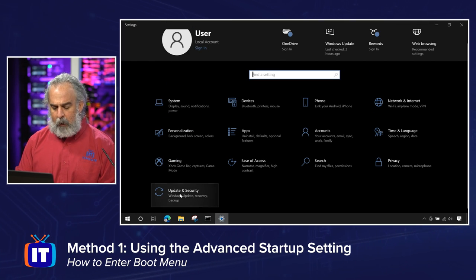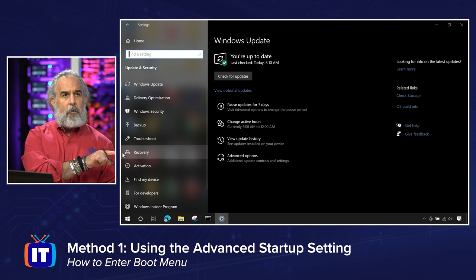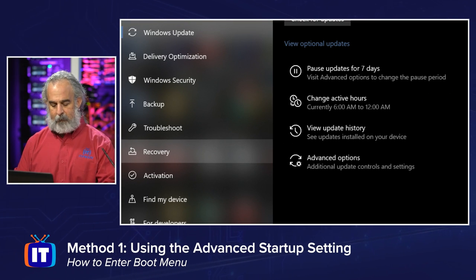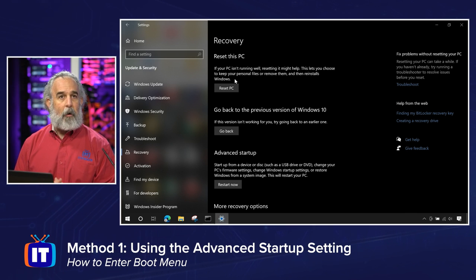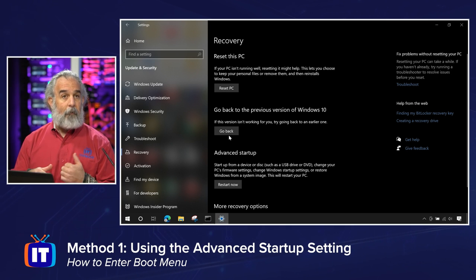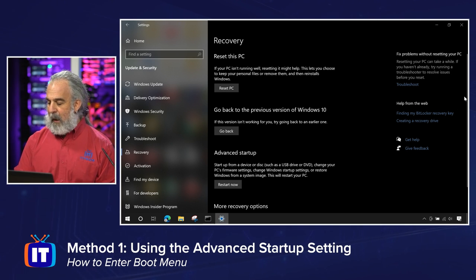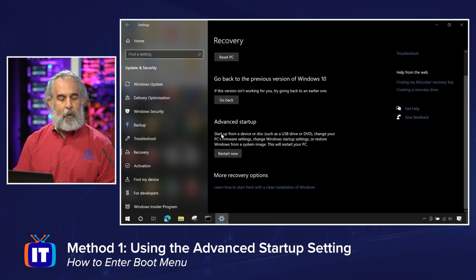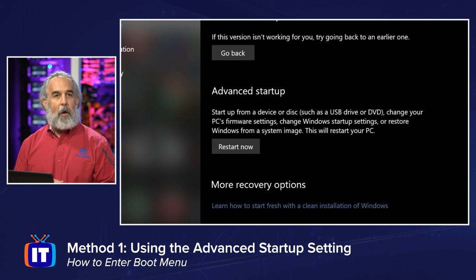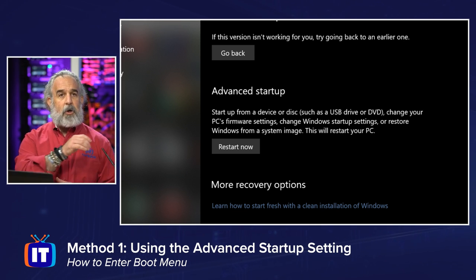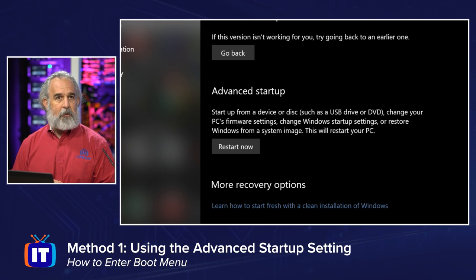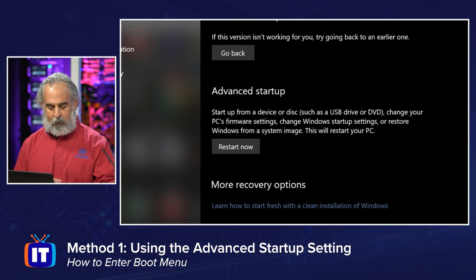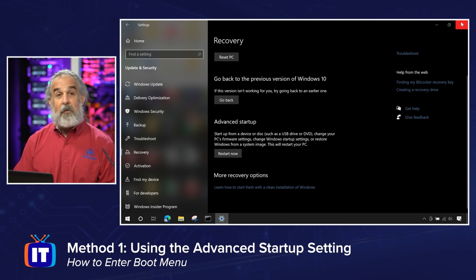We're going to go to Update and Security and click Recovery. On the Recovery area, we can see that we can reset our PC keeping our data intact but uninstalling programs that may be causing a problem. We can go back to a prior version of Windows 10 if needed. The setting we want is the Advanced Startup area, which gives us an option to change the way the system starts up — starting from a different device, changing Windows startup settings, which is where the boot menu comes in handy, or restoring the system. Clicking Restart Now takes us immediately into that recovery area. That's method one — but we'll show you the other two first.